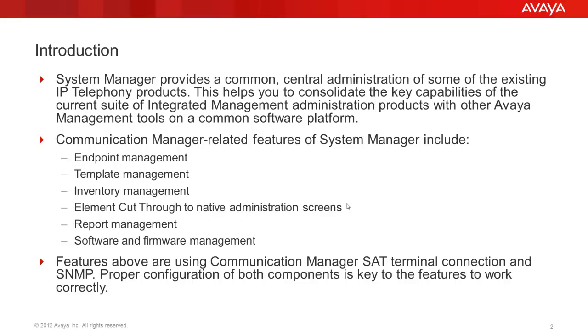System Manager provides a common central administration of some of the existing IP telephony products. This helps you to consolidate the key capabilities of the current suite of integrated management administration products with other Avaya management tools on a common software platform.